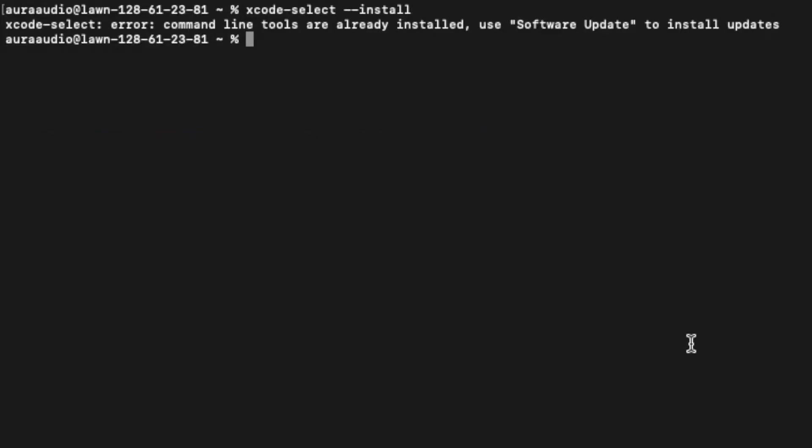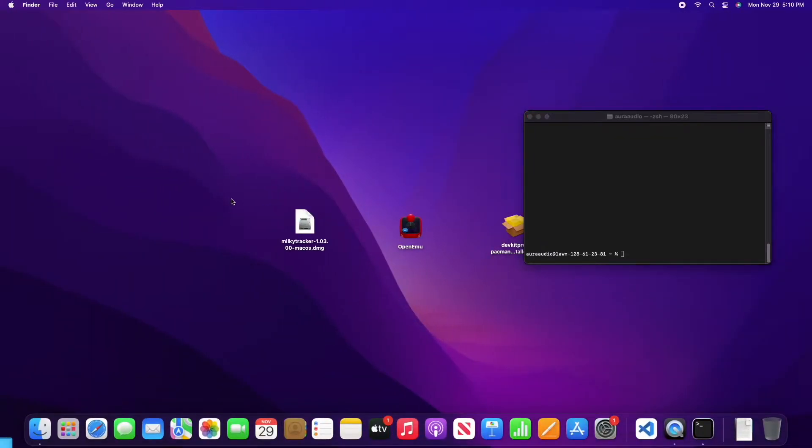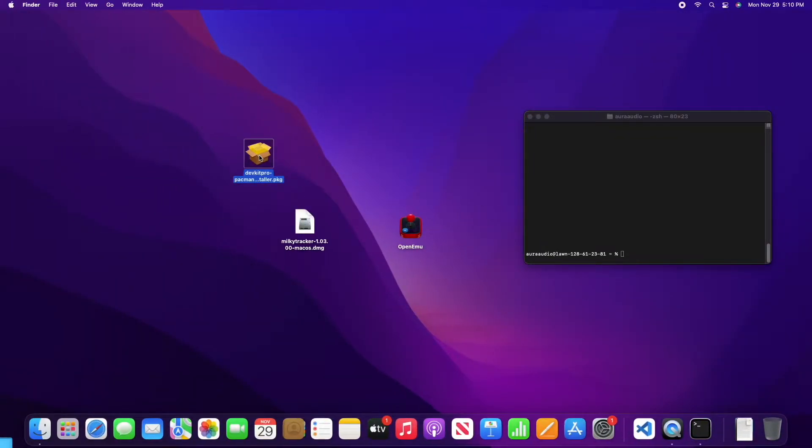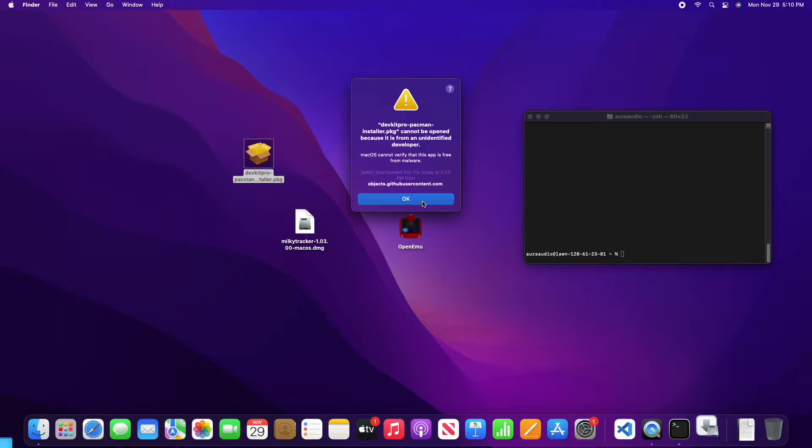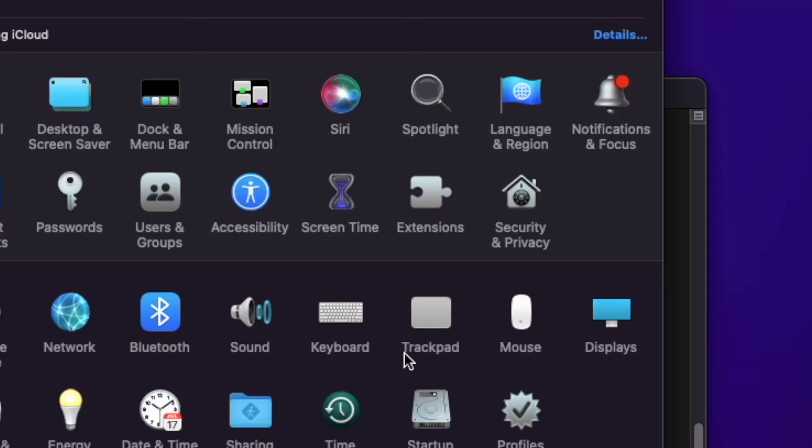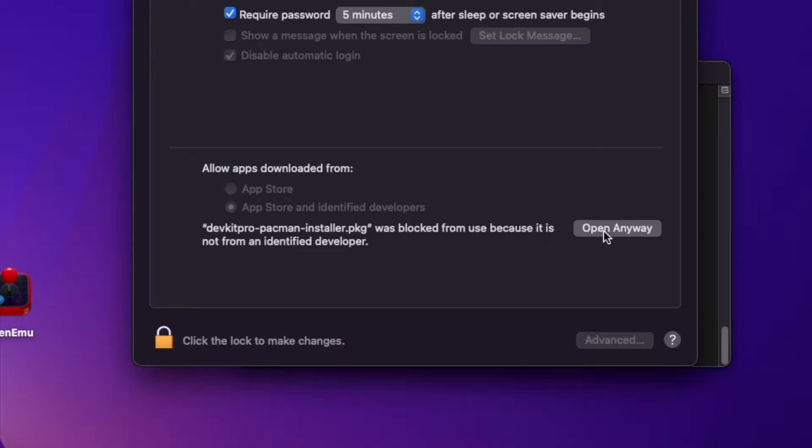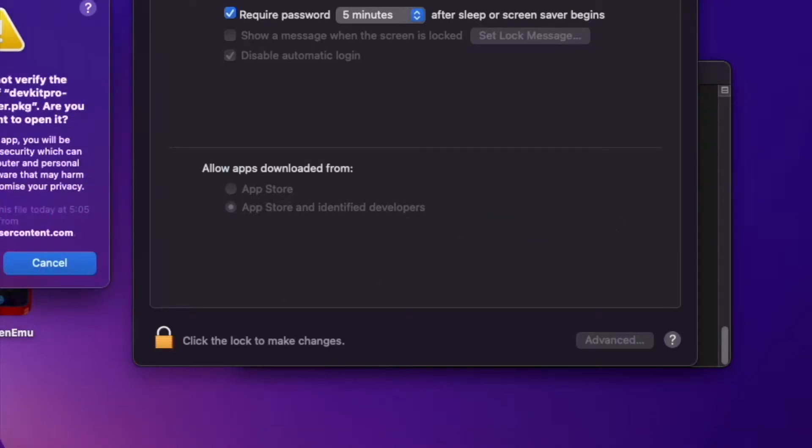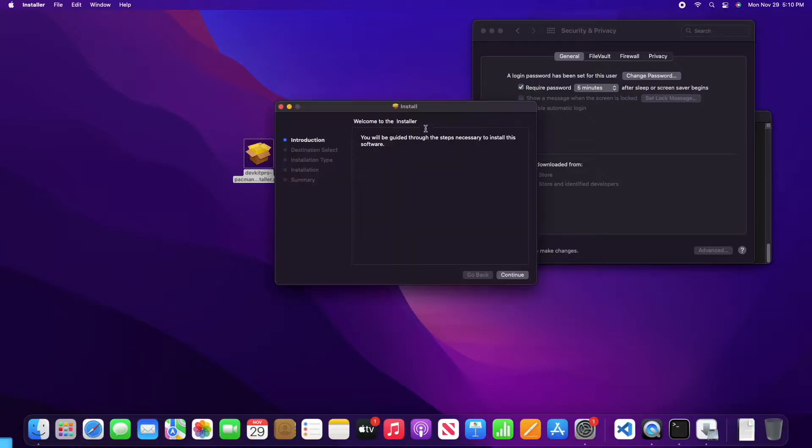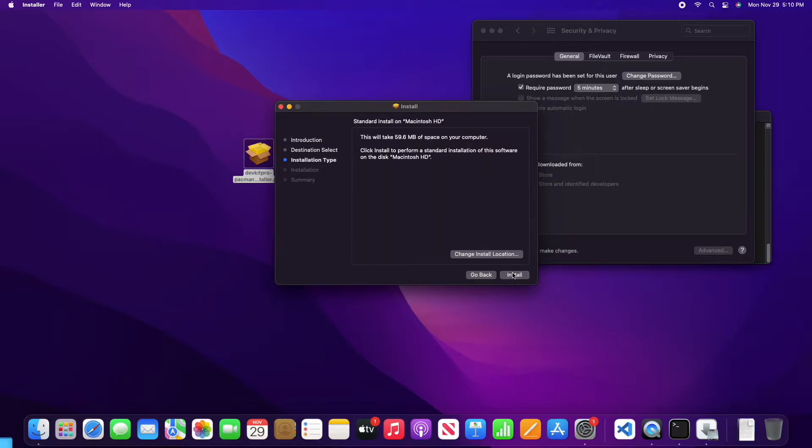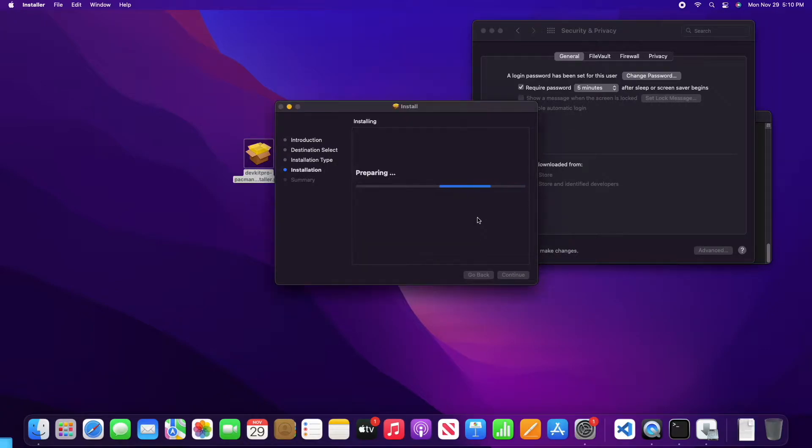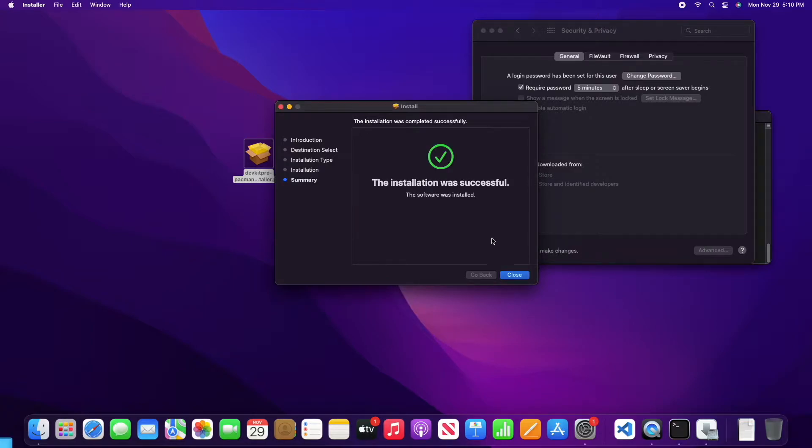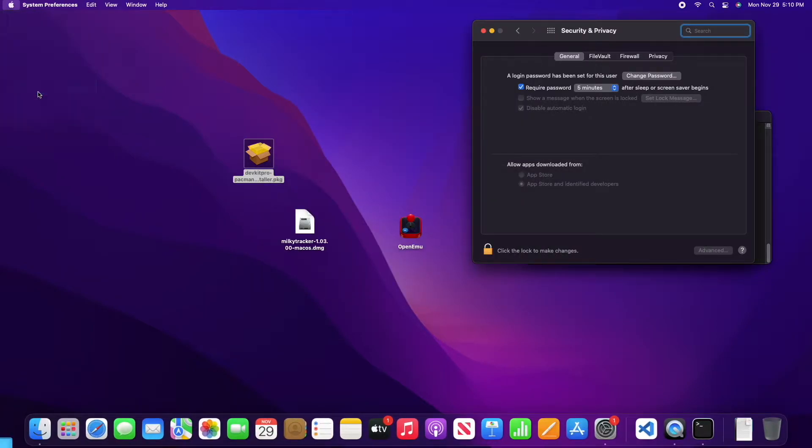Once those are installed, we're going to open up the DevKit Pro Installer. It's going to give you a security warning, and I'm going to override that because I trust this application. If you trust it too, go ahead and override it. Run the installer, enter your password, and after this finishes you're going to want to restart your computer. Very important.